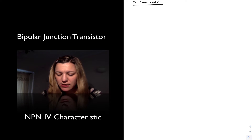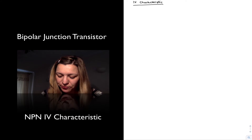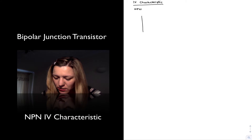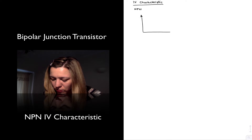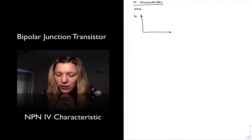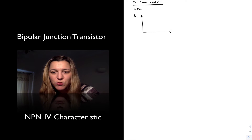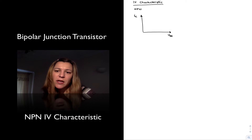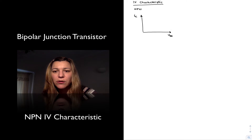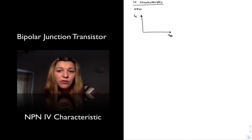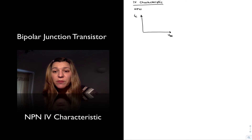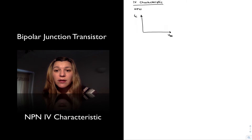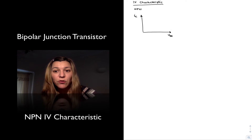There is also the input IV characteristic, which we should all be familiar with. For the NPN transistor, we can plot the input characteristic as the collector current versus the input voltage, which is the base-to-emitter voltage. Because we're talking about a forward-biased PN junction, in the case of the base-emitter junction there is an exponential relationship between the current flowing through the junction and the voltage across it.